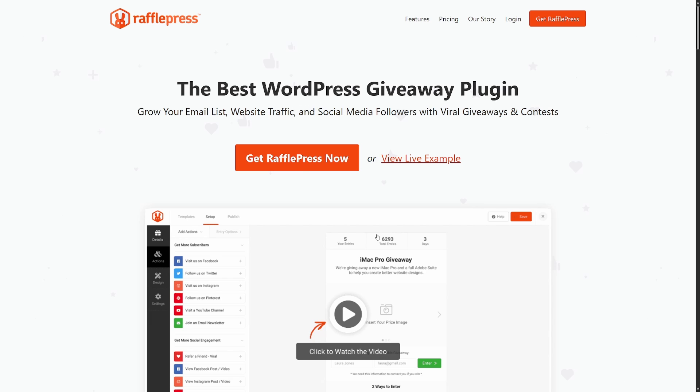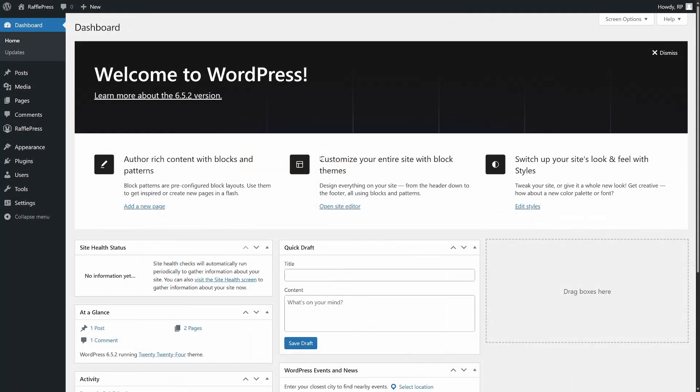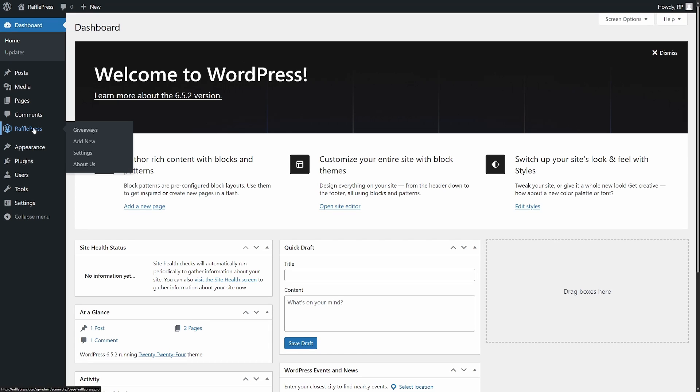You're going to click on Get RafflePress Now, select the account that makes the most sense for you. Once you have an account, you're going to log in and download it. There's a video in the description below to help you learn how to install RafflePress if you need help. Here I have a clean installation of WordPress and on the left hand side, I have RafflePress installed already.